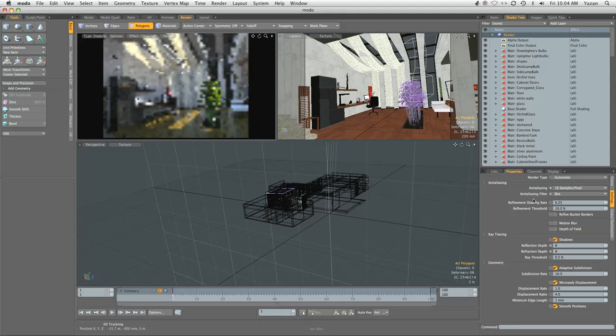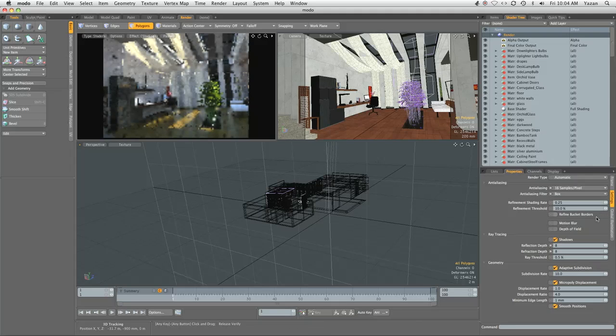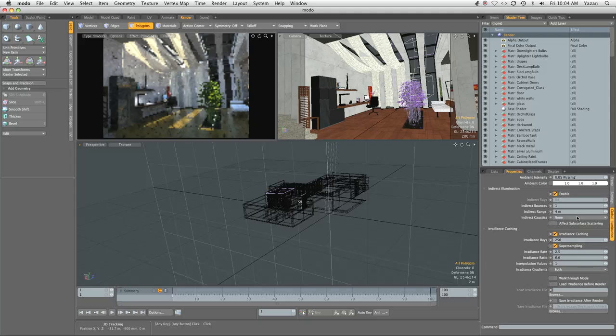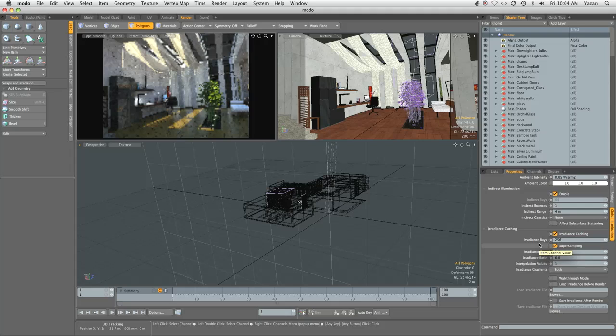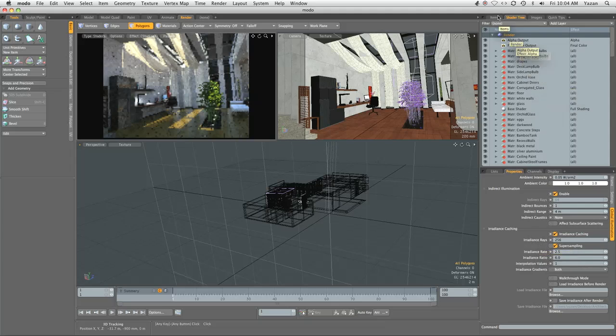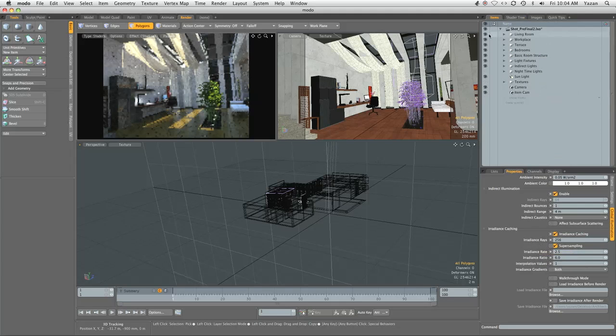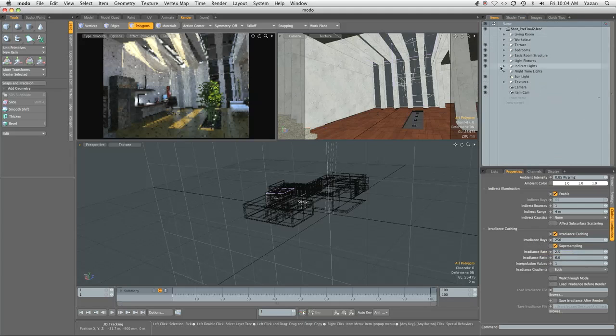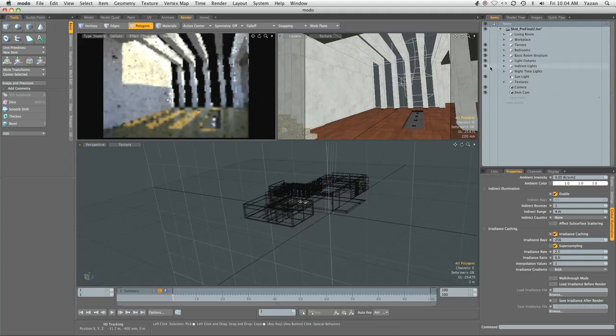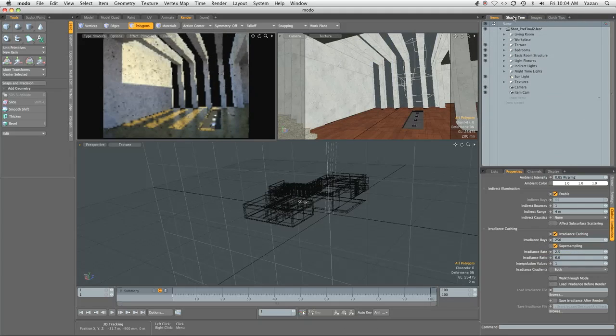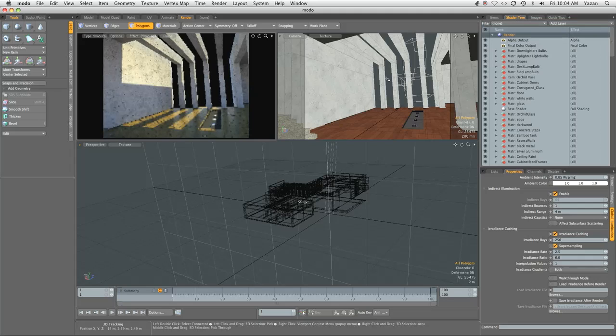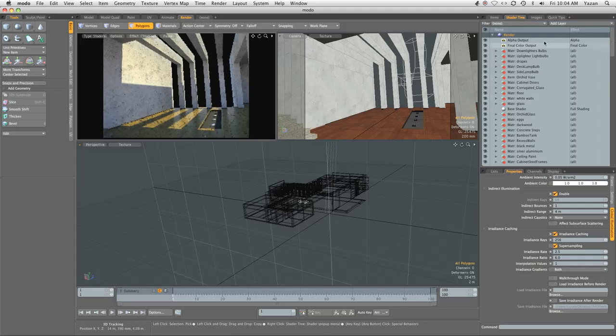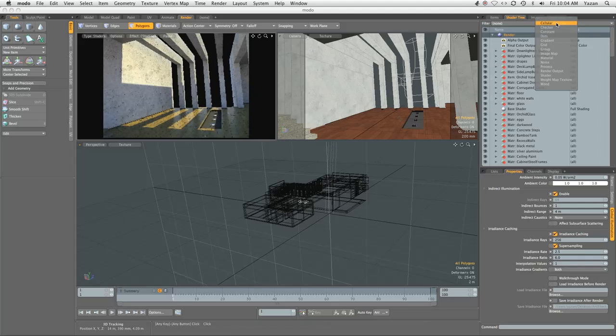Moving on to irradiance cache, we can set the ratio to a pretty low setting for this specific scene. First off, just to make the testing speedy, we're going to hide all the furniture from the living room and the workplace, and we're going to hide the indirect lights. So all that we have left is the sunlight.